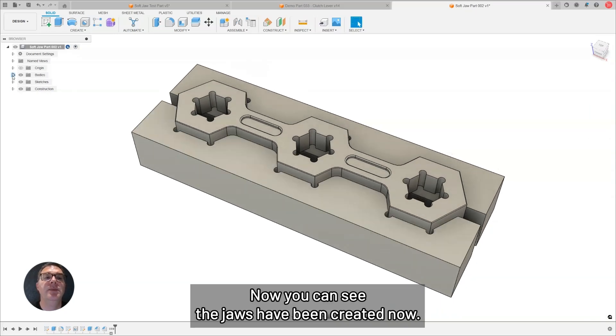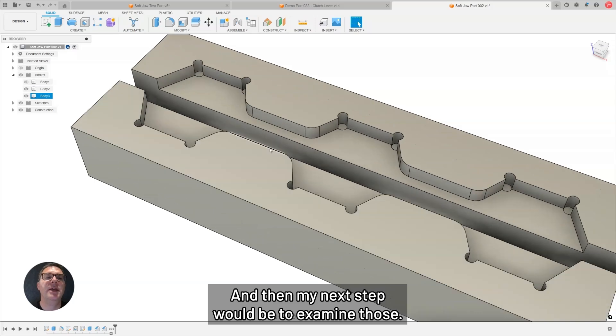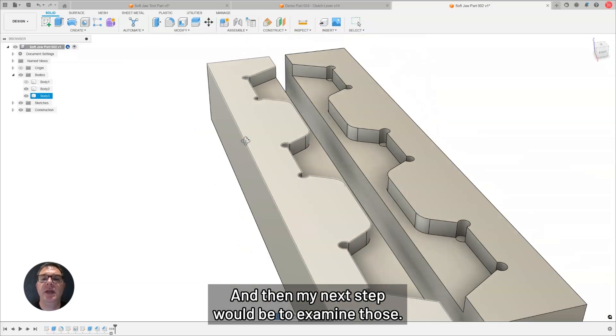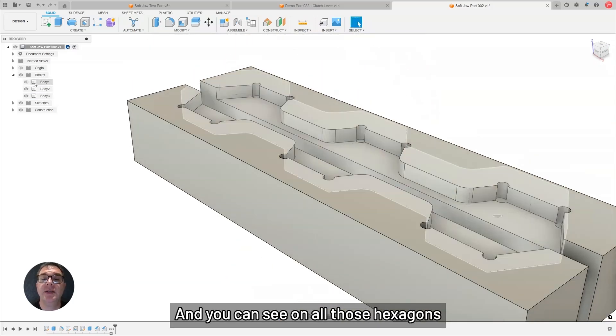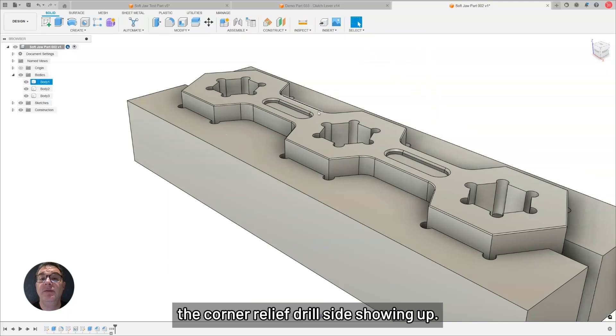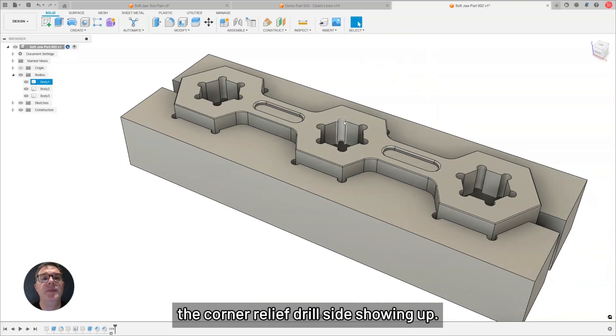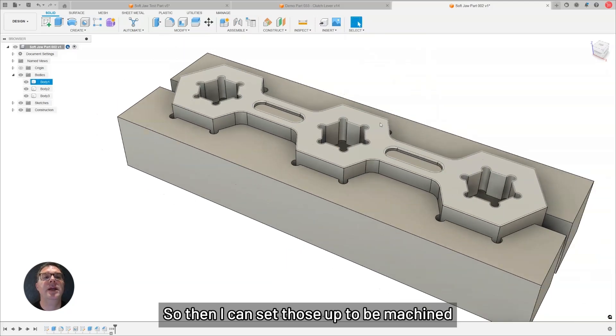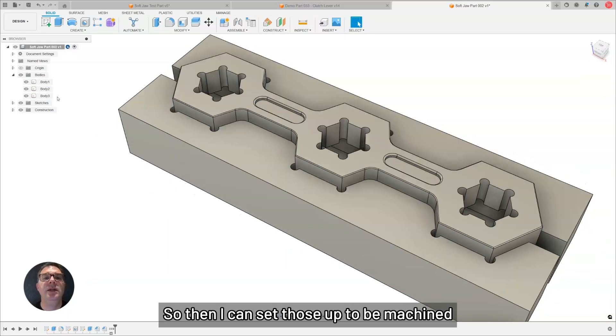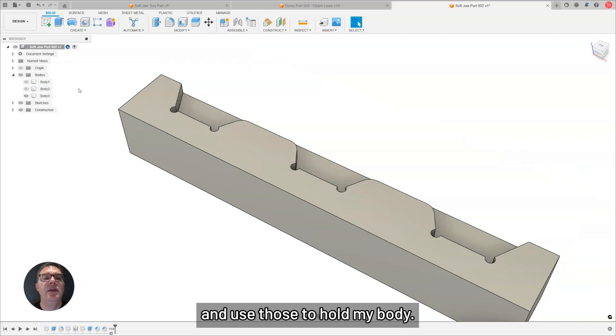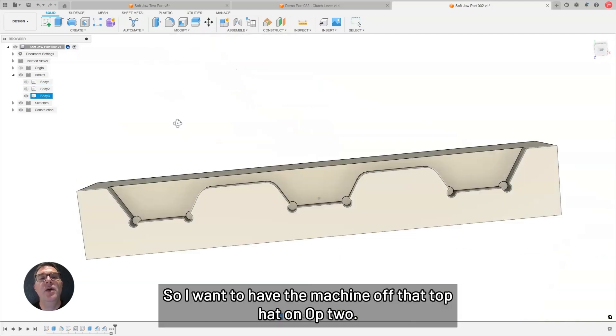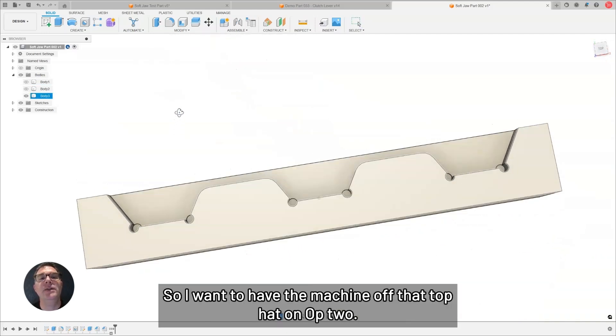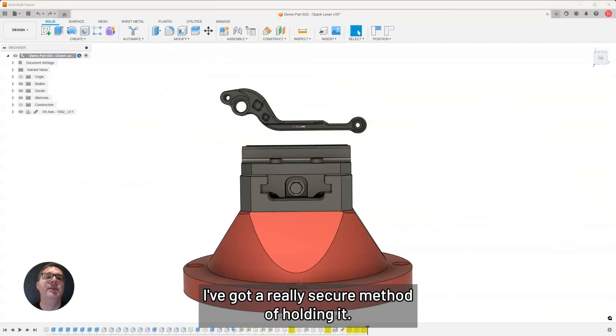There you can see the jaws have been created now. And then my next step would be to examine those. You can see on all those hexagons, the corner relief drill size showing up. So, then I can set those up to be machined and used to hold my body. When I have to machine off that top hat on top, I've got a really secure method of holding it.